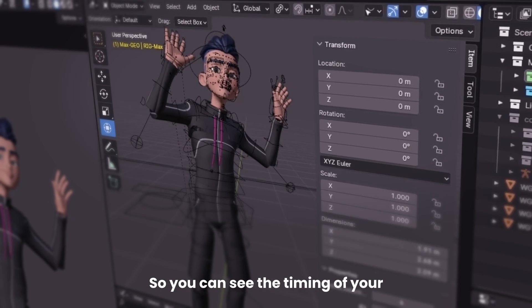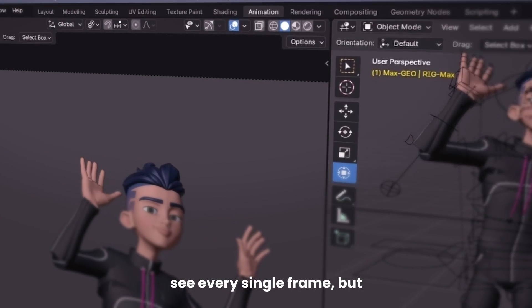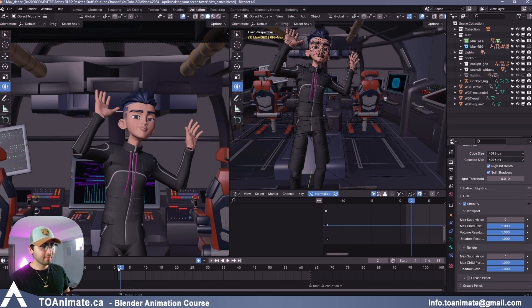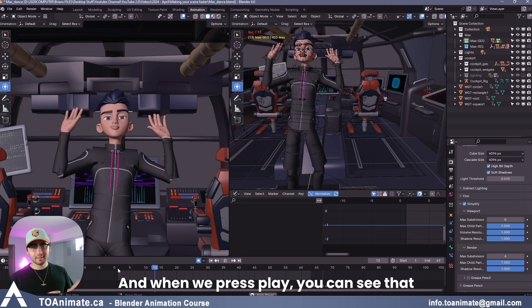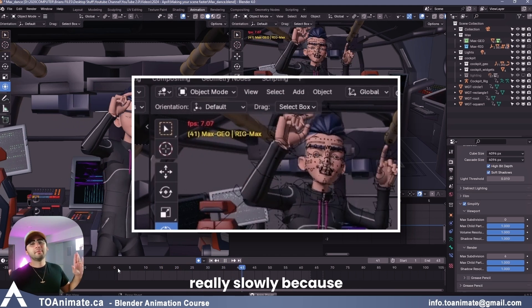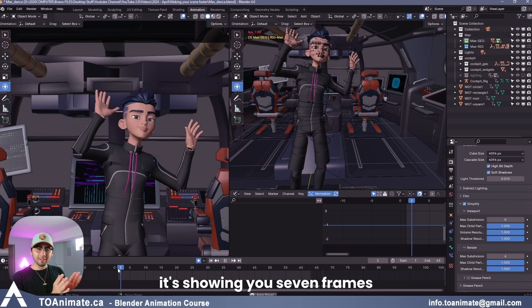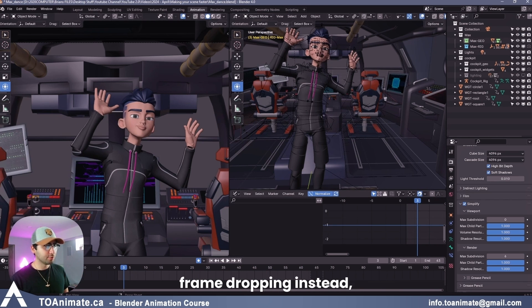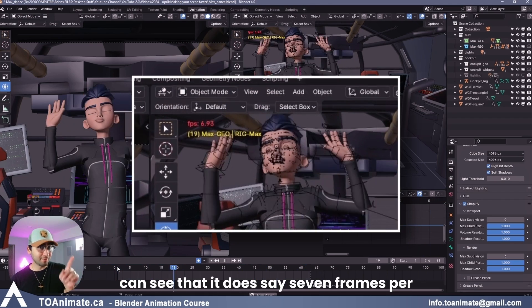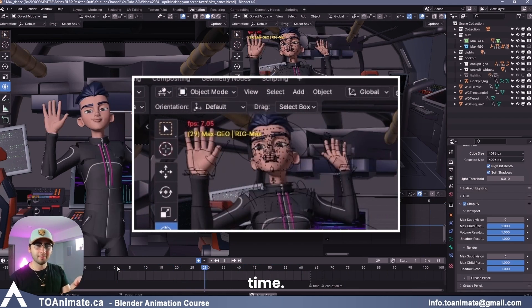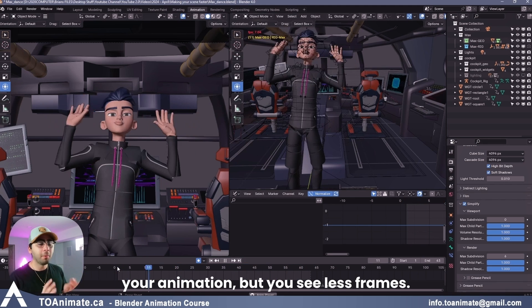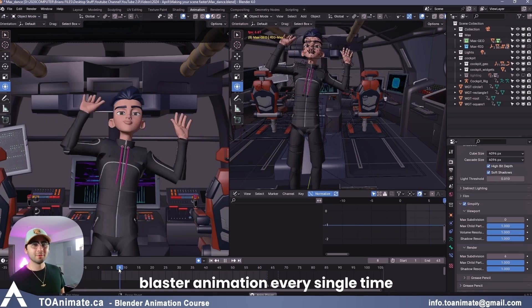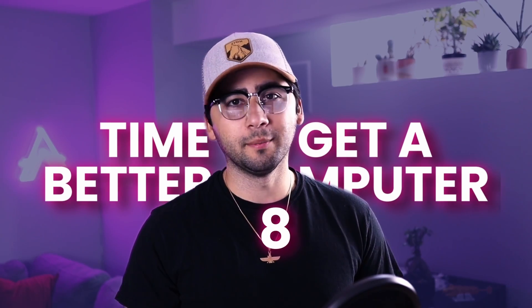This way, Blender will actually prioritize showing you 24 frames per second, which is the frame rate that we've set, instead of trying to prioritize showing you every single frame. So you can see the timing of your animation, but you won't see every single frame. But in animation, timing is everything. So here we have playback at every frame. And when we press play, you can see that it says 7 frames per second, but you can see that animation is playing really, really slowly because it's showing you 7 frames per second. But if you go and change playback to frame dropping instead, and you press play, you can see that it does say 7 frames per second, but the animation is playing real time. So you can see your timing, the timing of your animation, but you see less frames. And this way, you don't need to playblast your animation every single time.